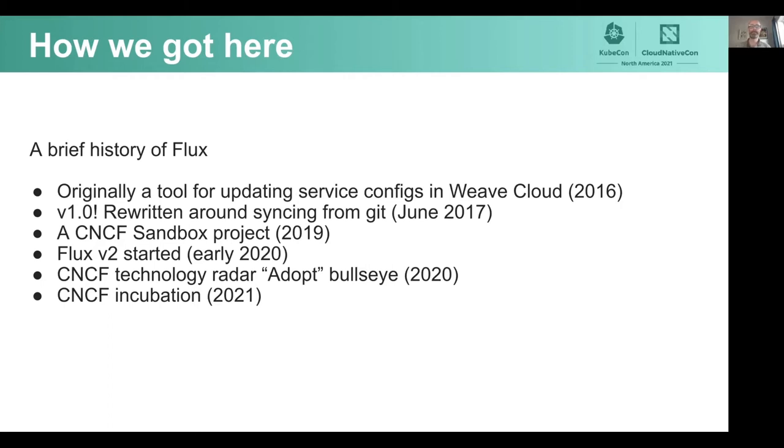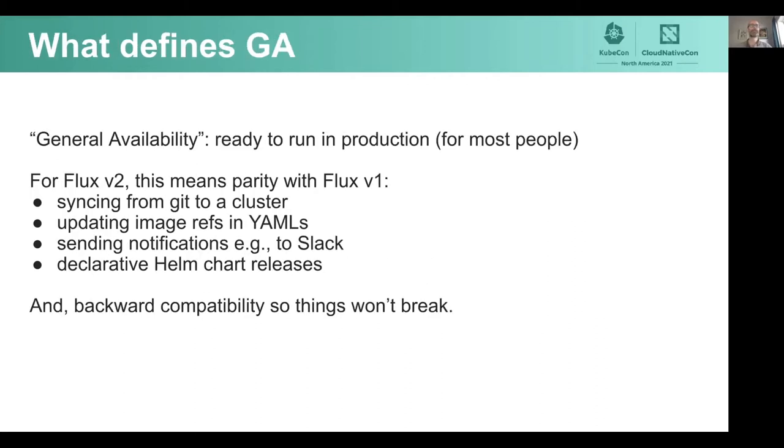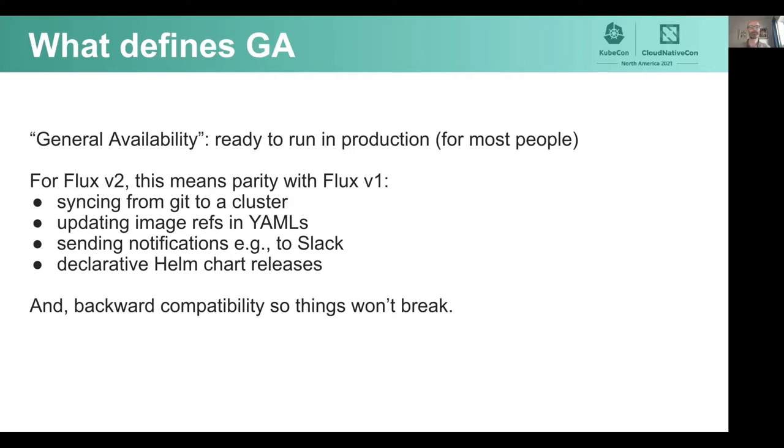Here we are roughly 18 months after the inception of Flux V2, looking forward to it being generally available. What does that mean? What does general availability mean? Usually, it's taken to mean that a piece of software is considered ready to run in production. Within open source, people have different appetites for risk, so many will have already adopted a product before GA release. But here is what it means for Flux V2.